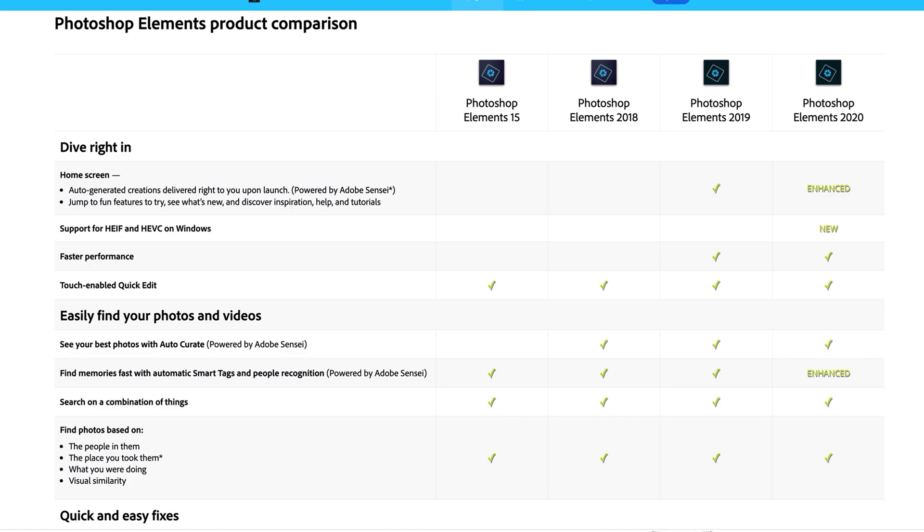So that you don't get left behind by all the fun technology that they have. They have a nice comparison guide on their website if you want to look through and see what has changed with each version.